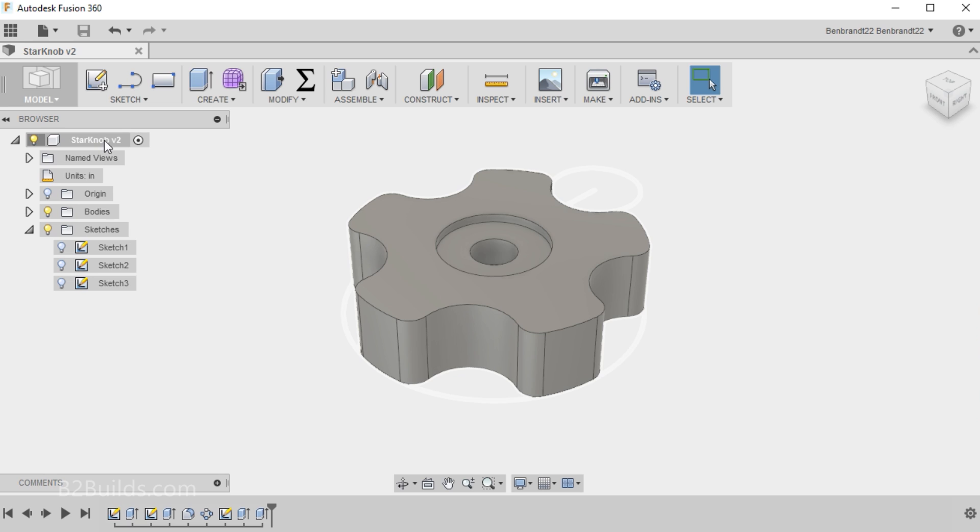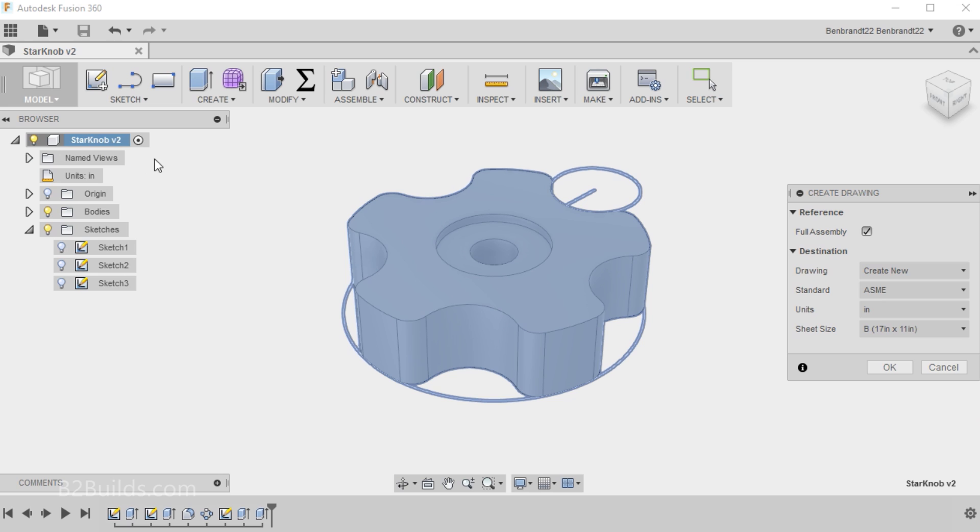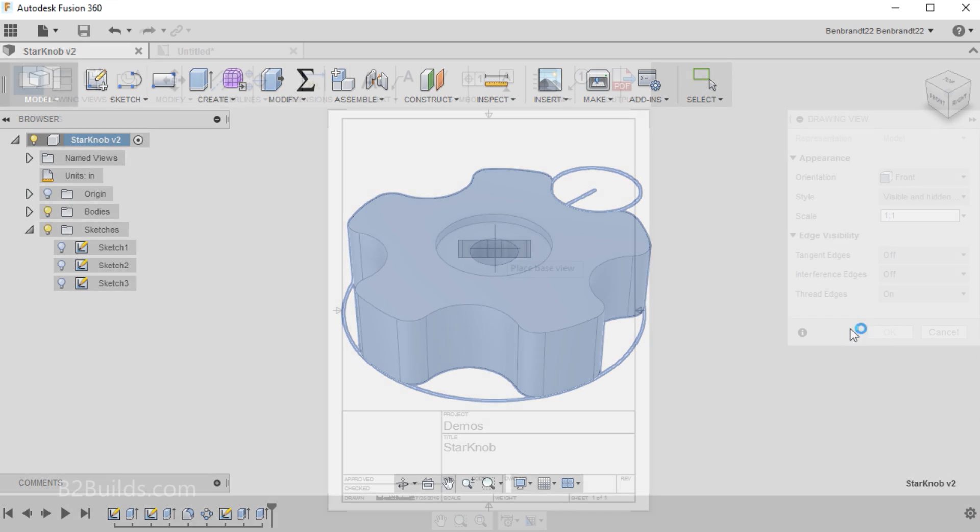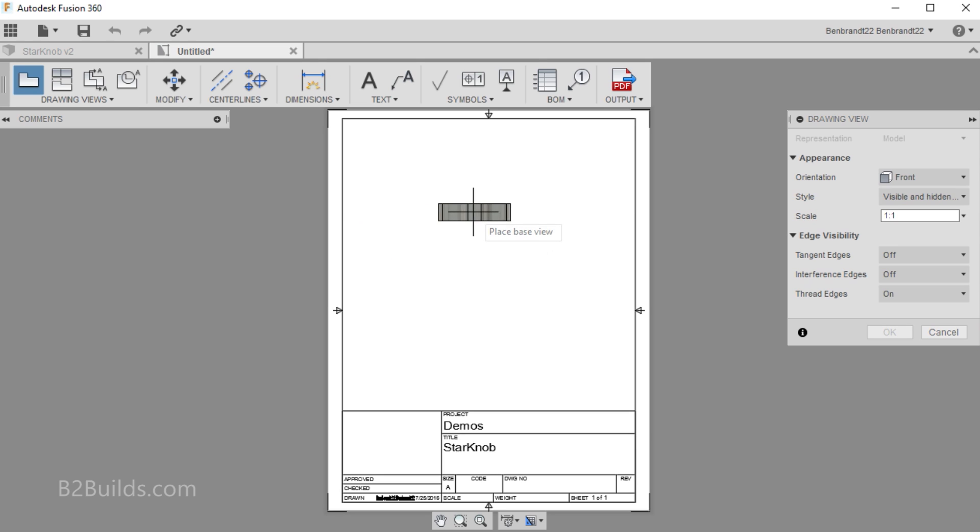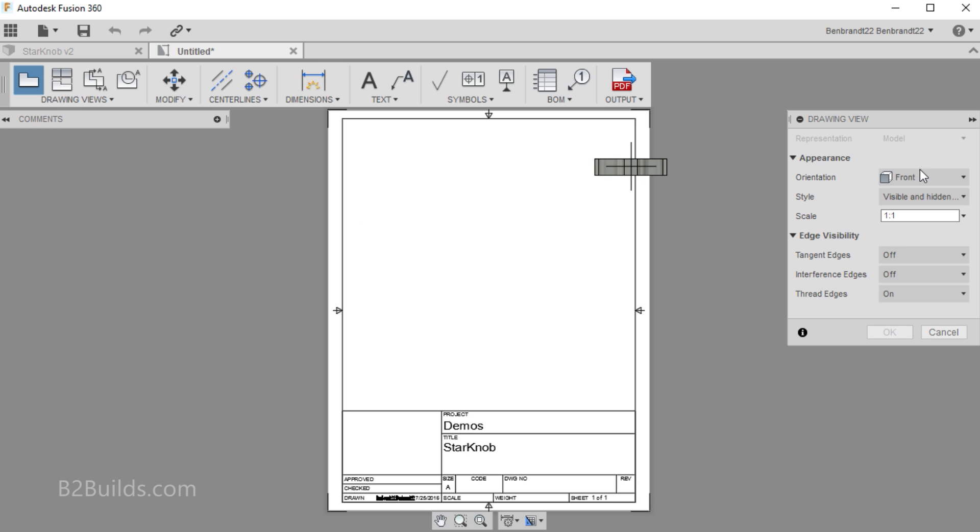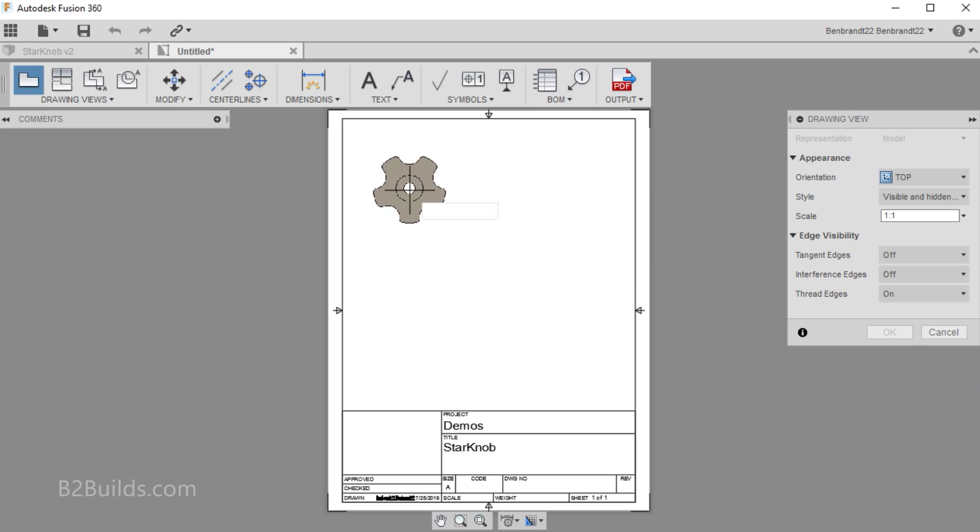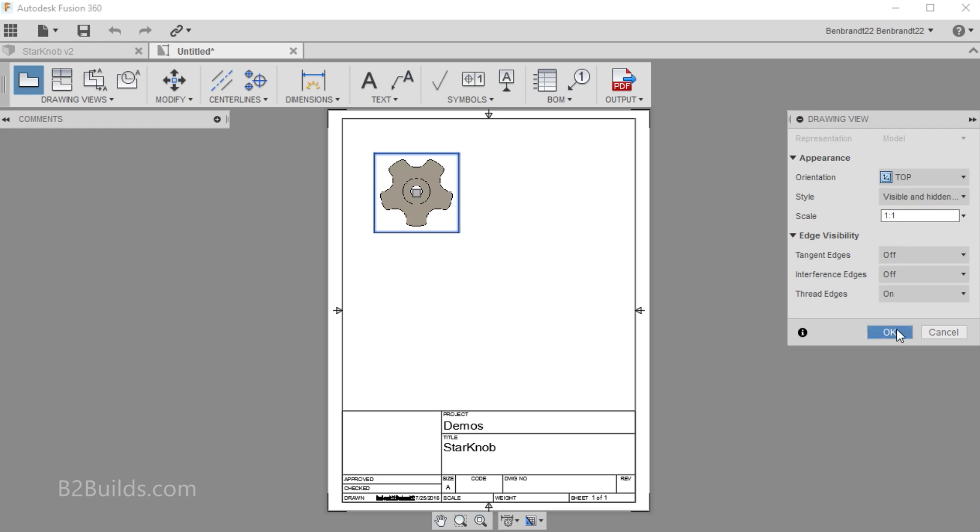And then from the model browser here, I can right-click on the star knob and say Create Drawing. We'll create a new drawing. Inches for our units. And we'll put it on 8.5 by 11 paper so I can print it out at full scale. Okay, so when the new drawing comes up, it wants you to place a base view of the part somewhere on the page. Right now it's defaulting to the front, but the way I modeled this, I want to look at it from the top. So from Orientation, we'll choose Top. It's already defaulted to a one-to-one scale. So this will print out at two inches diameter on the paper. So we'll place it there. Click OK.